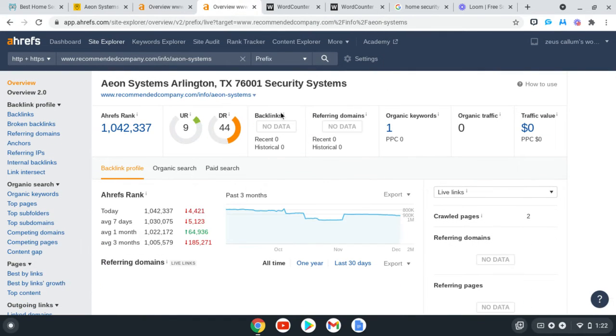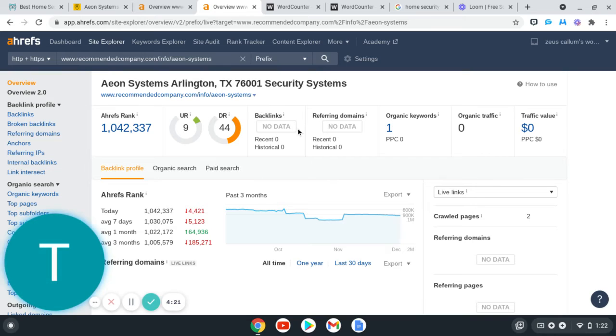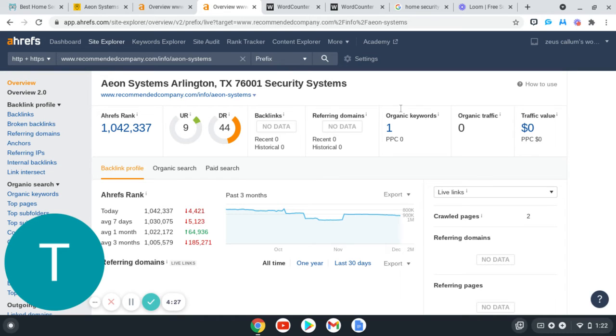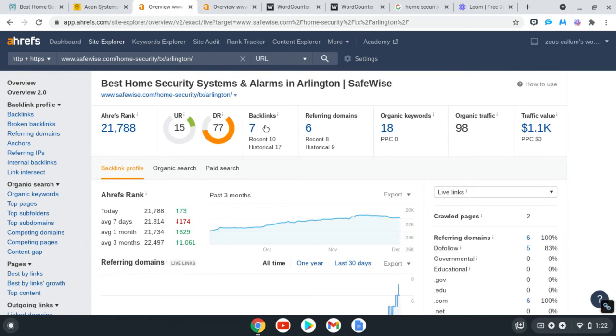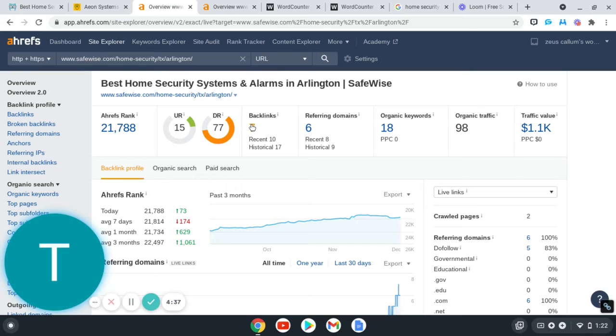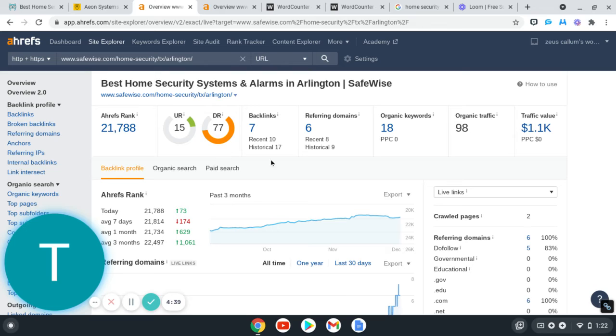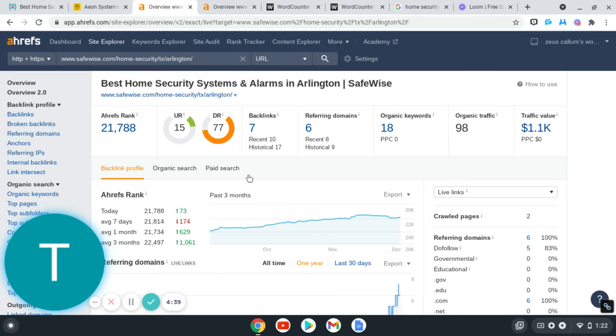With their competitor, they have zero backlinks linking back to this certain page with one keyword and then zero new organic traffic coming to their website each month for Arlington home security. The way to beat these guys out, all you would do is just literally click on these backlinks. These seven will pop up and you'll go to those different companies, ask them for a link to sign up or just contact them, and they'll send you the sign-up link. Then you just sign up.